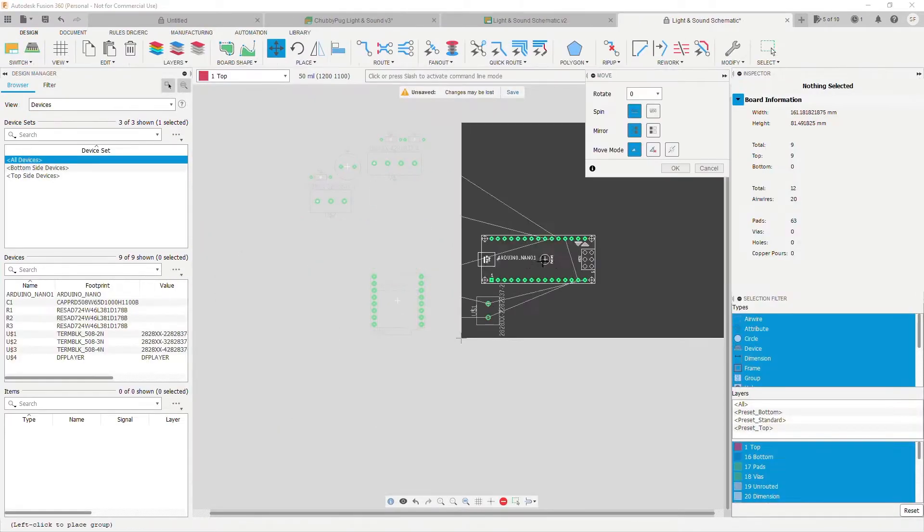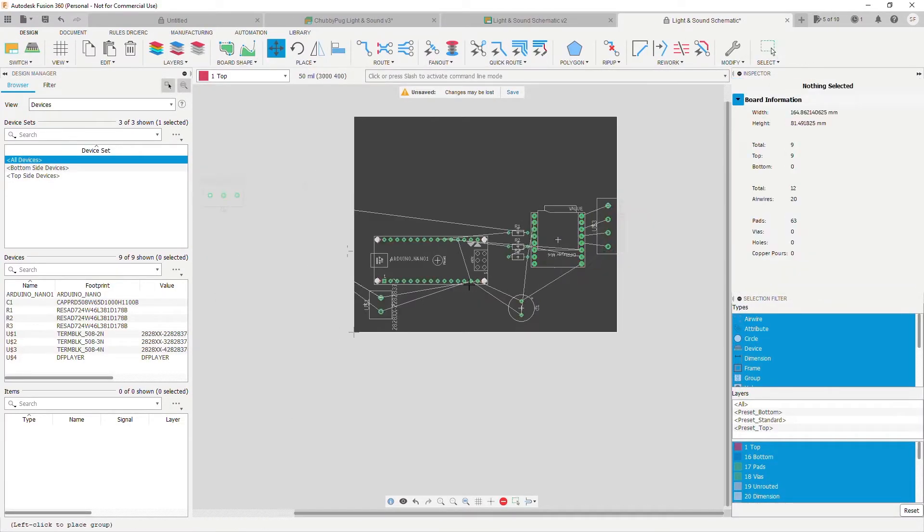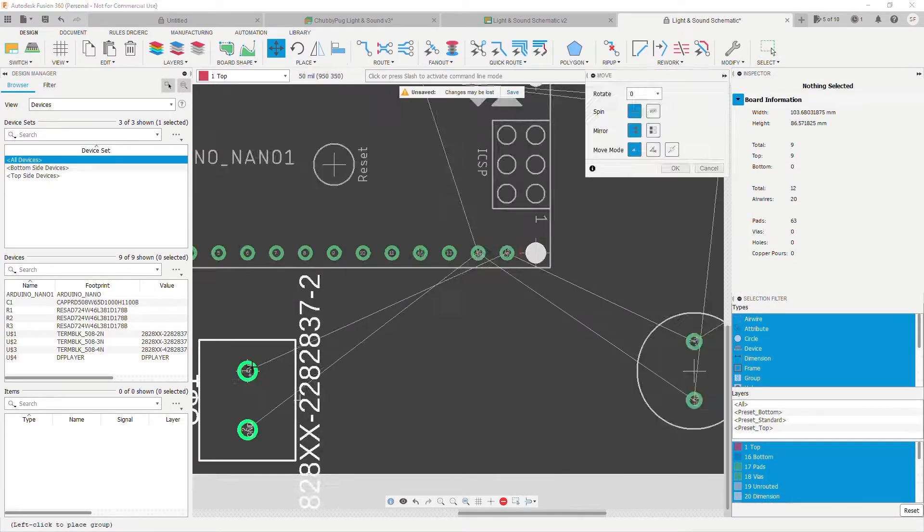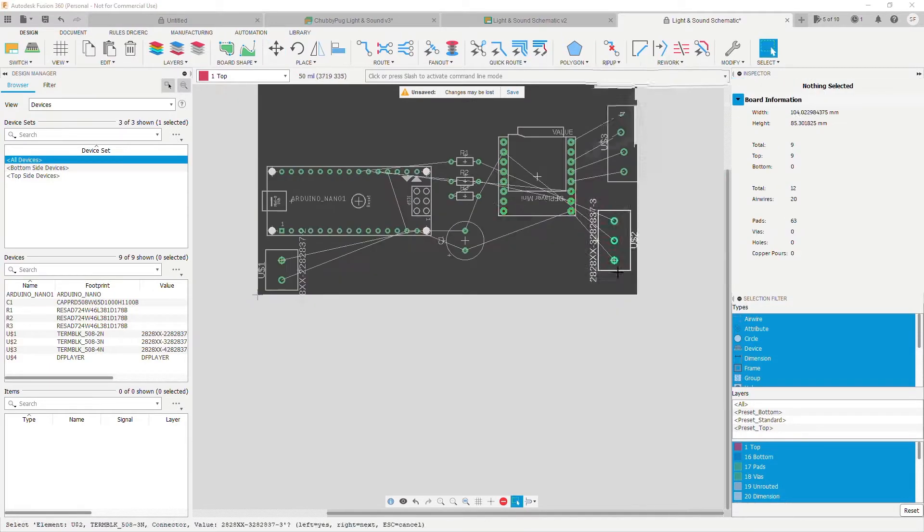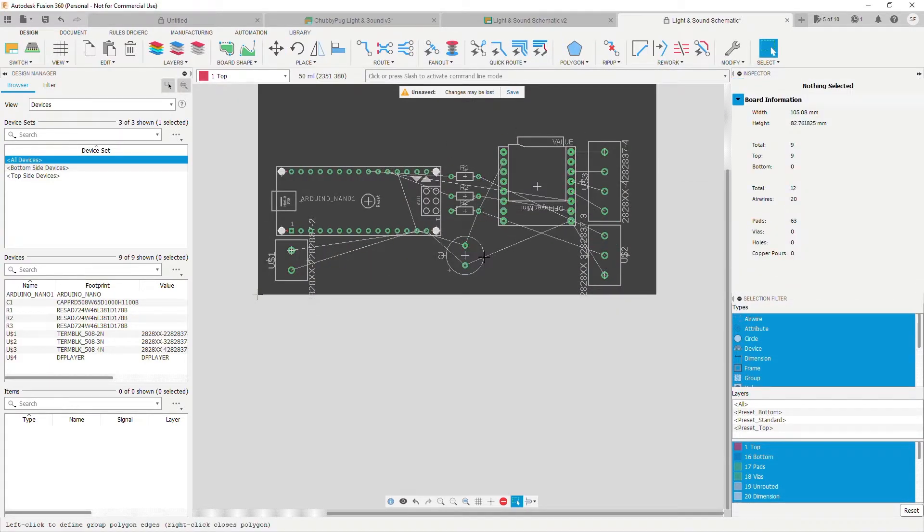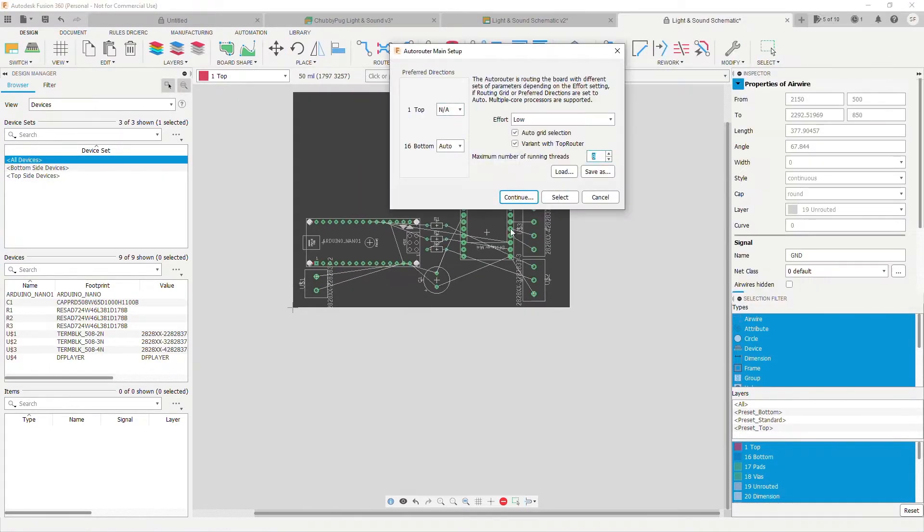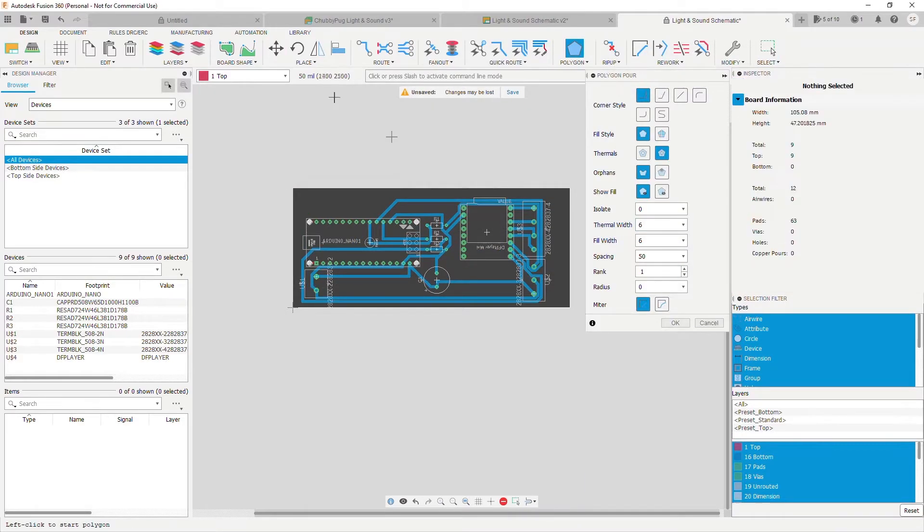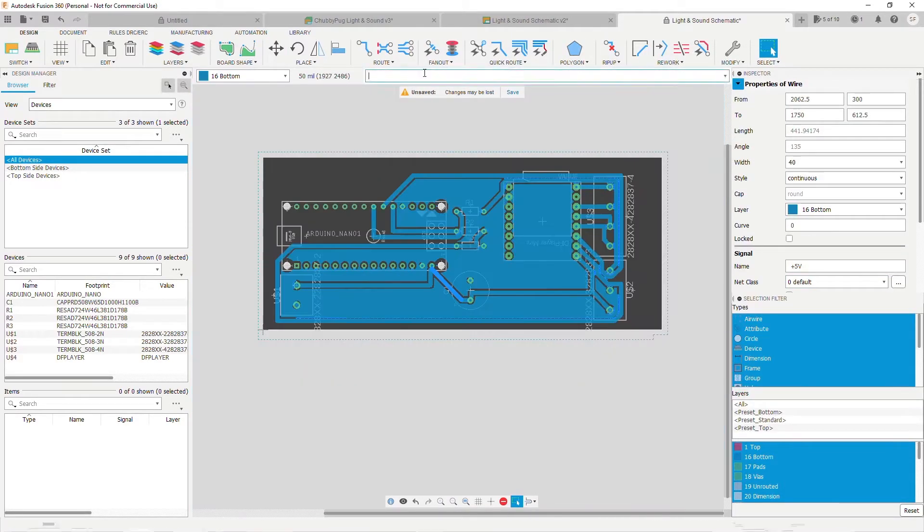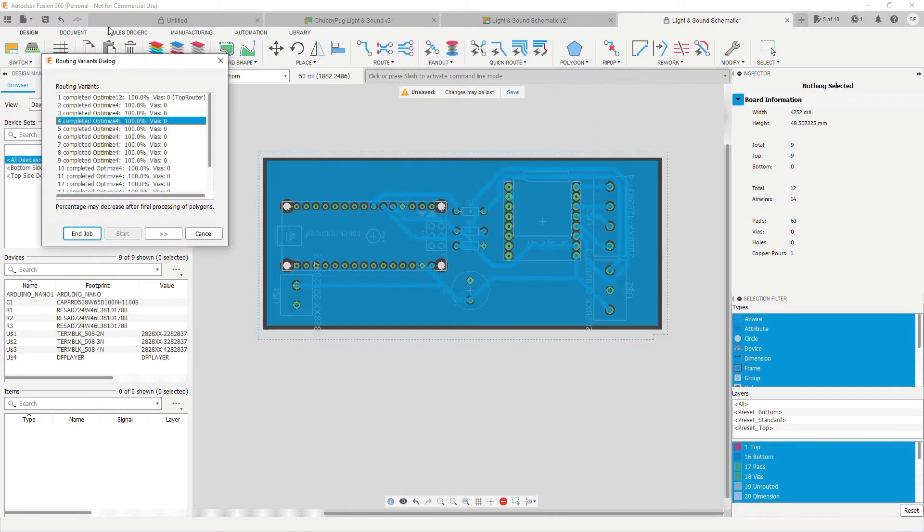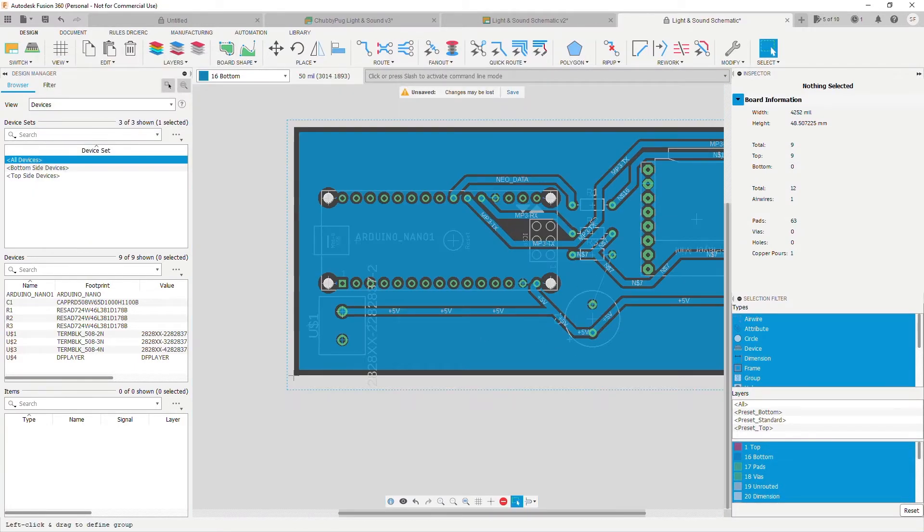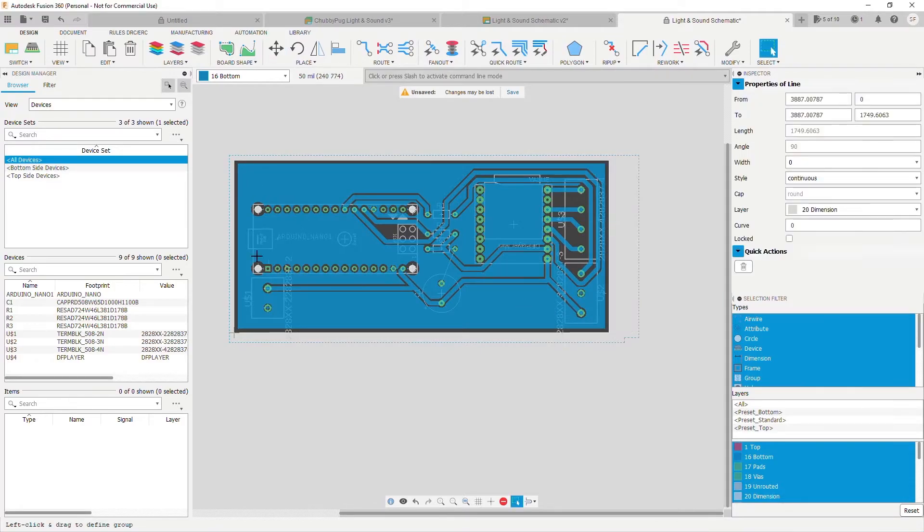From here we switch over to the board layout tool. Here I'll create the copper traces that will make up the physical circuit. I place the components in a defined space that will be the board size, in a way that makes sense. Using the auto-router function, I have the computer find a path for all the copper tracks, so they fit on one side of the board without any jumper wires.